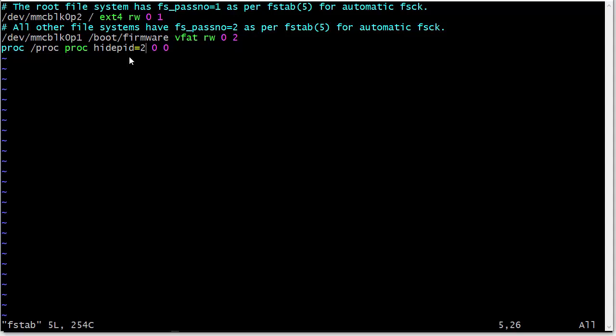So, that's pretty cool, right? So, you put that line in there and remount the file system, reboot the drive, and, hey, you're hiding other people's processes.